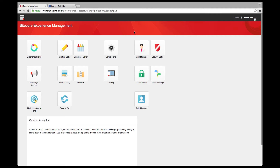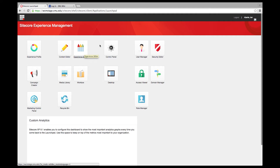The icons you see may look a little different on your screen compared to mine because of the roles assigned to each of us. Content Editor and Media Library should be visible to everyone, as well as the Experience Editor. These are the three areas we're going to be talking about today.